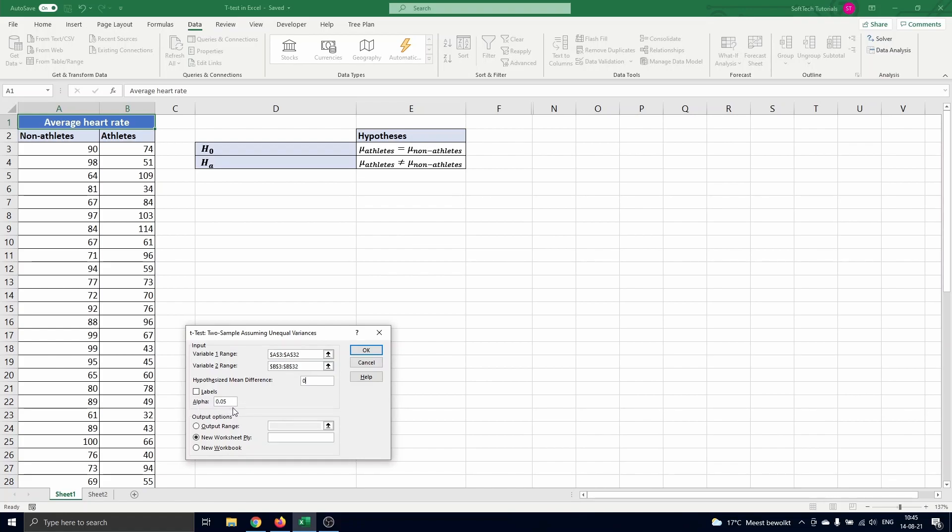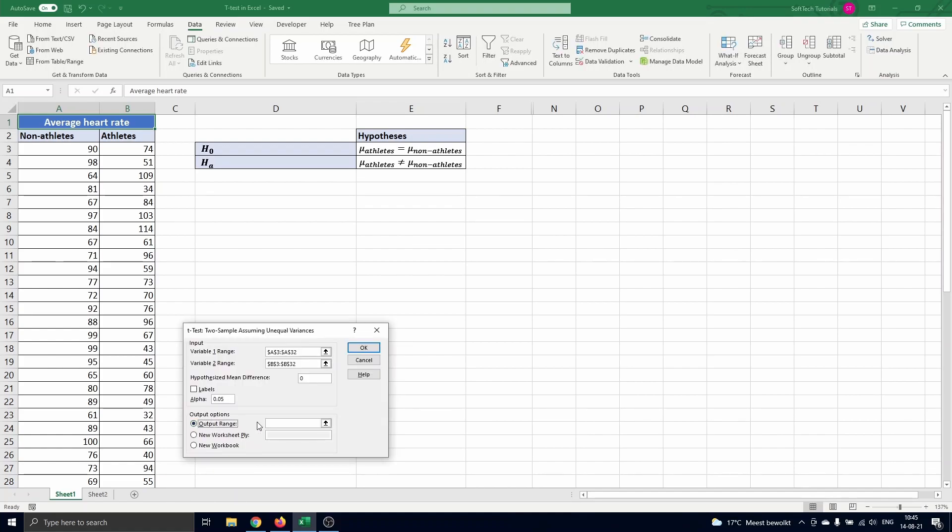This is automatically set to 0.05 which corresponds to a 95% confidence level. This is a commonly used level so we keep this. Finally we choose where the output of the t-test should appear. We put it on the same sheet in cell D7 and press ok.